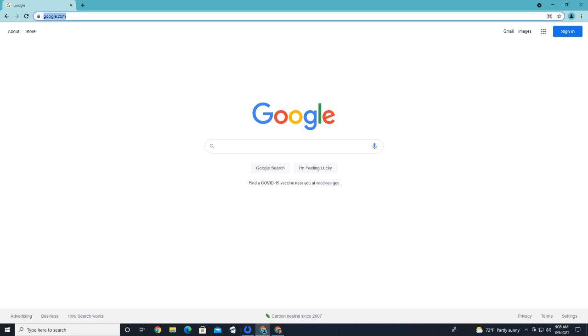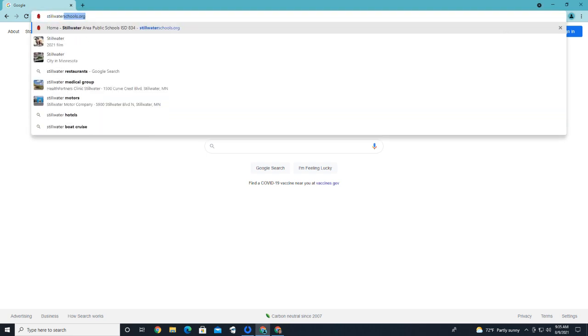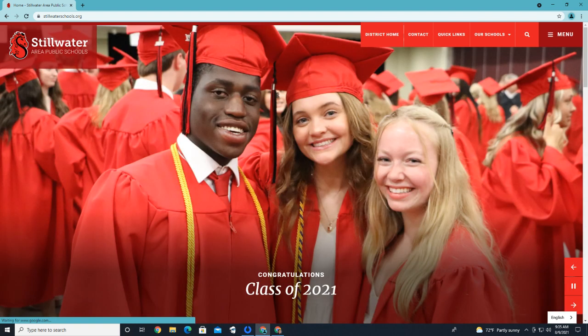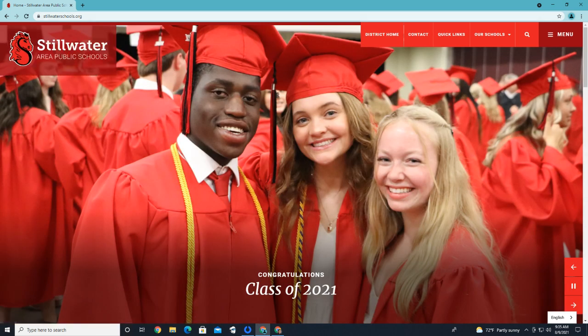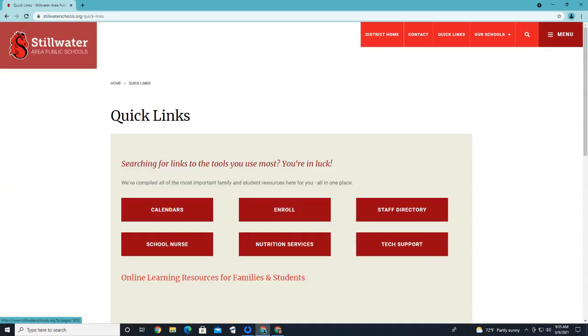First, we're going to go to the district's website, StillwaterSchools.org. Next, we're going to look for the Quick Links link at the top of the page, and then we're going to find the PowerSchool link.